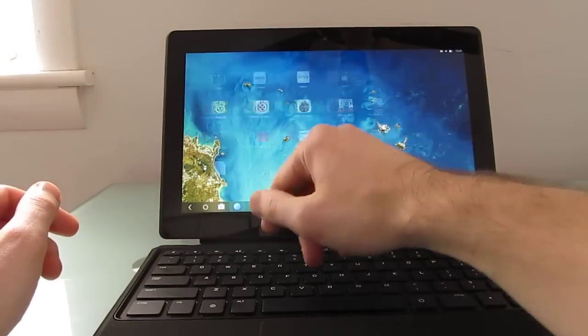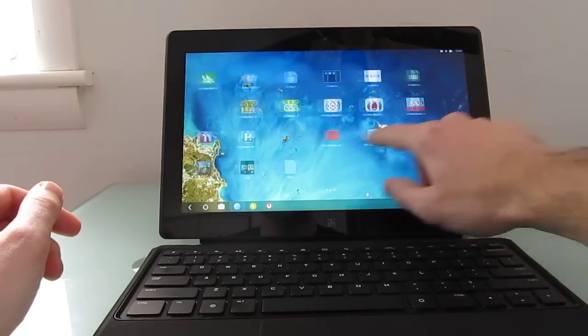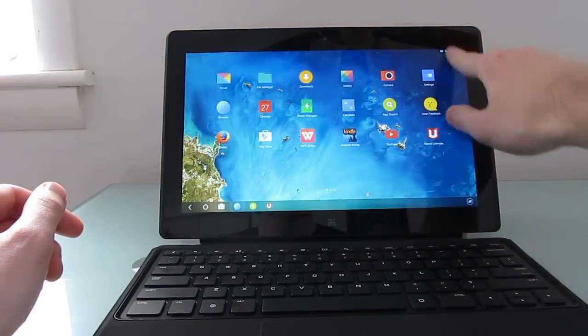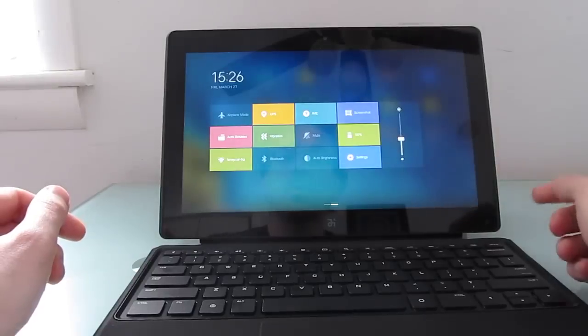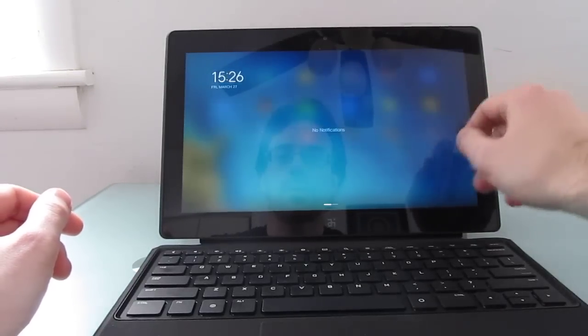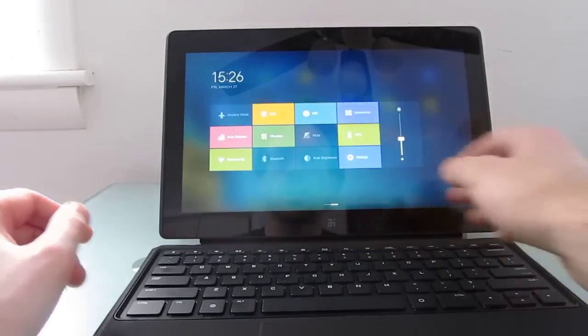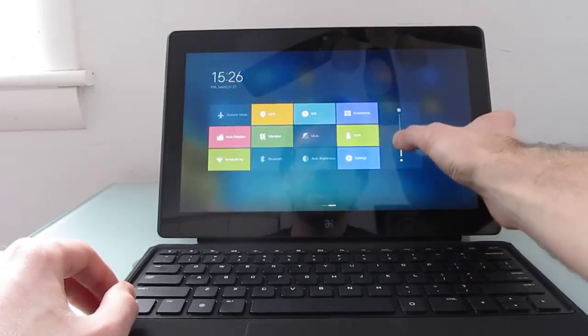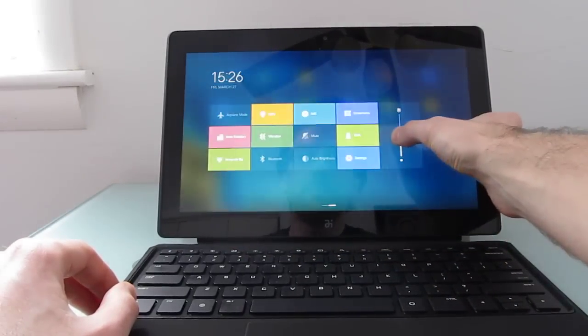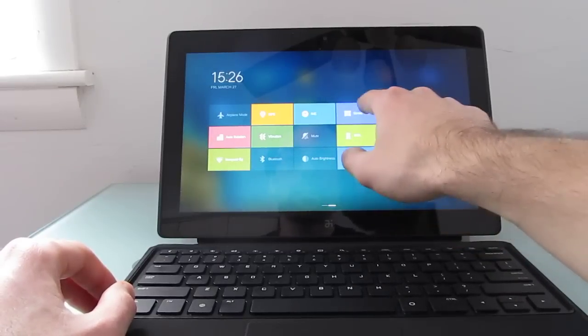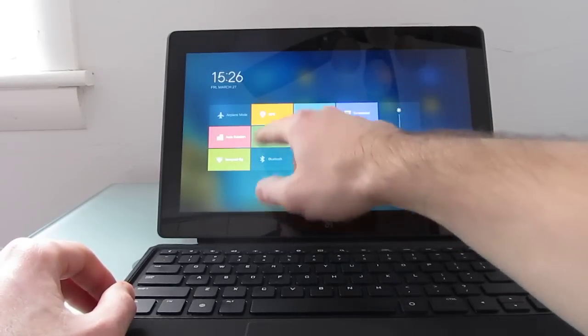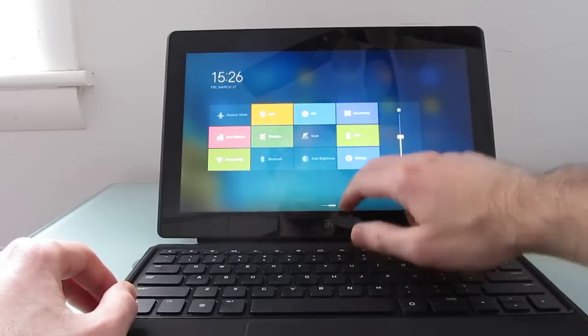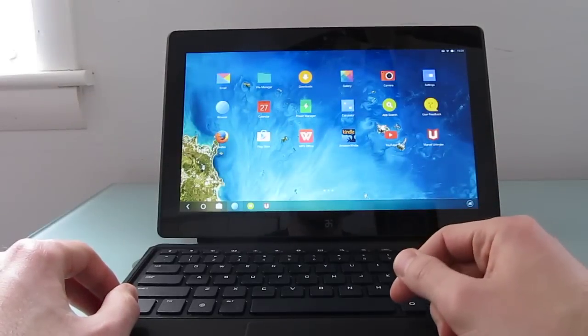Now you still can swipe down from the top to get to your settings and notifications, but they look a little bit different here. So we've got a brightness control, power, screenshot, mute, vibration, GPS, airplane and a couple of other settings in there.